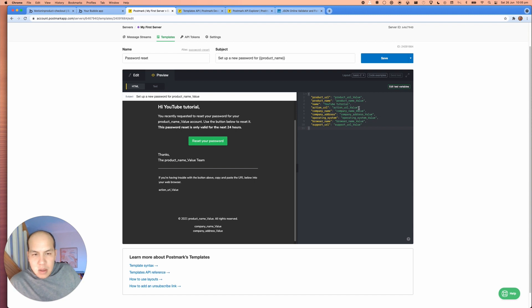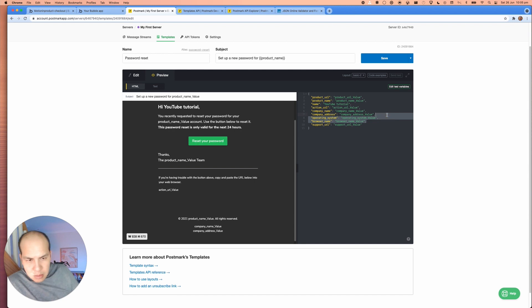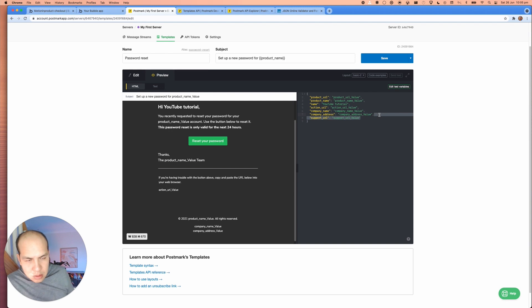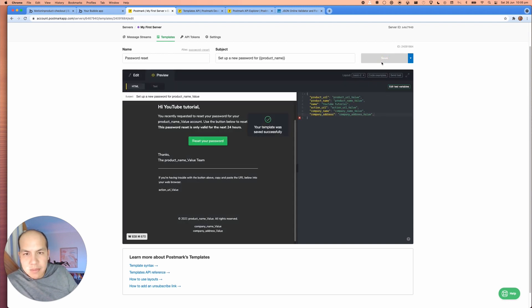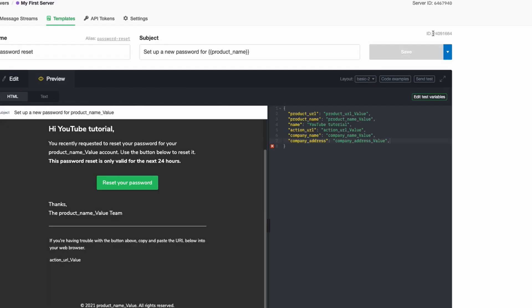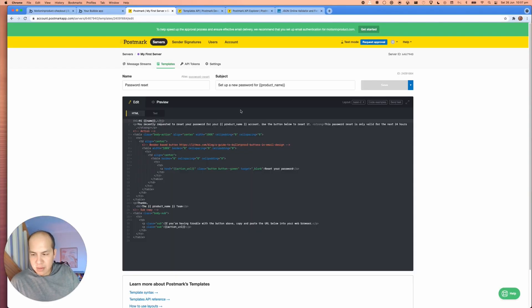And it's fine. Right. Company name, company operating system, browser name, do not need that. Support URL, don't need that as well. You can save that. This is my template that's ready to be used within bubble. The key things that you need to remember is the ID, which is the number that's up in here. It's a eight digit number. And the API token is if you click on API token, there'll be a server API token. So we have our subject here.